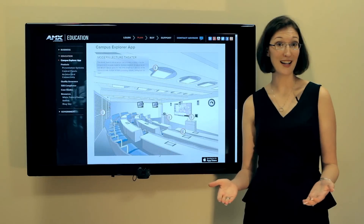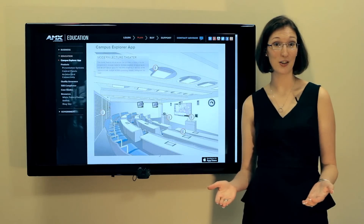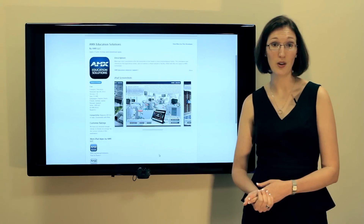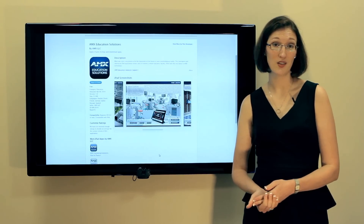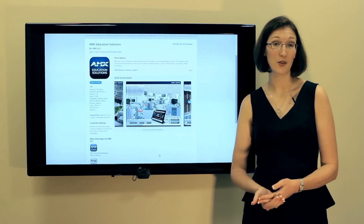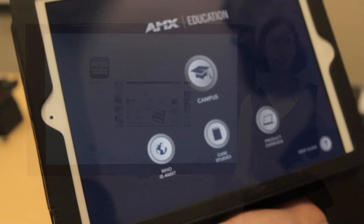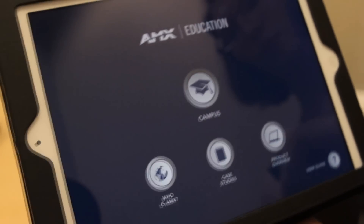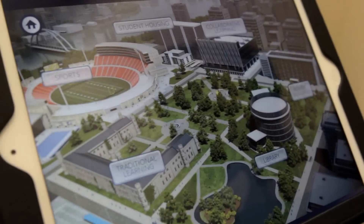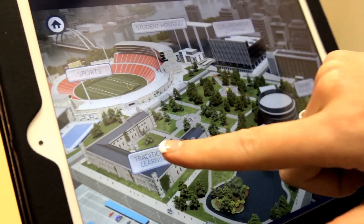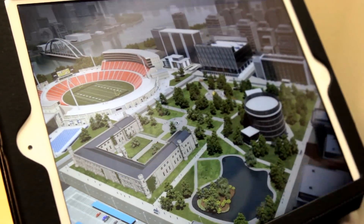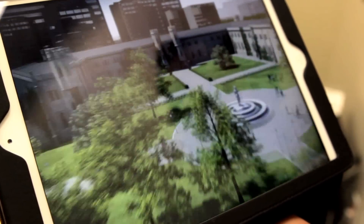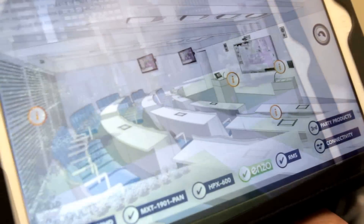If you are not near an internet connection, we have another option to help you leverage this tool in those scenarios. It's an app on an iPad — you can click on the campus and it'll take you to that same campus screen that you saw, and it'll dig into those spaces.